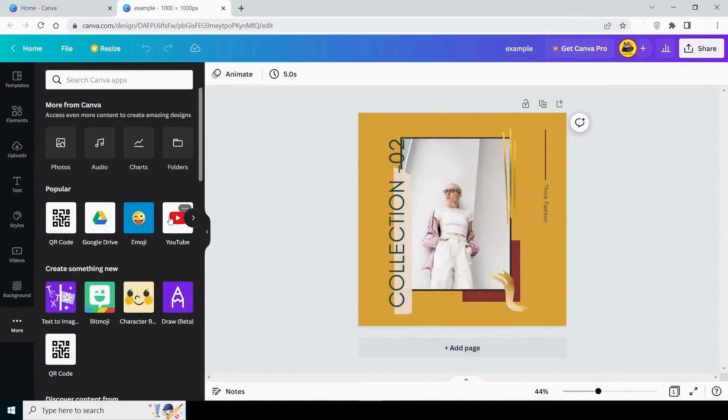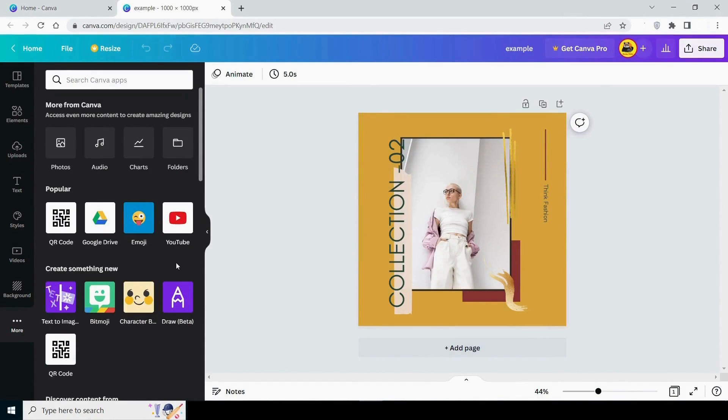And as you can see here, there are additional options such as QR Generator, Google Drive, YouTube, Emoji, and so on. Guys, don't worry about them because they aren't necessary for you at the start. I'll make a separate video about them.